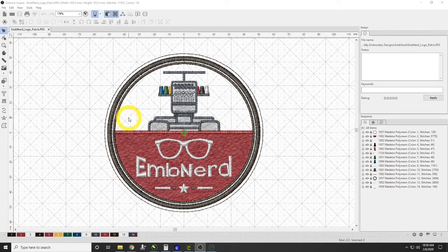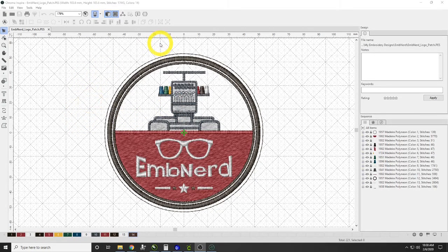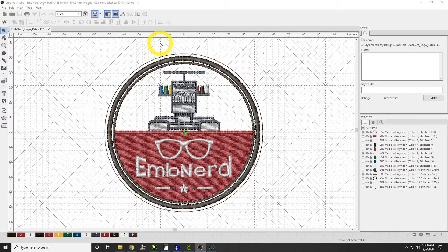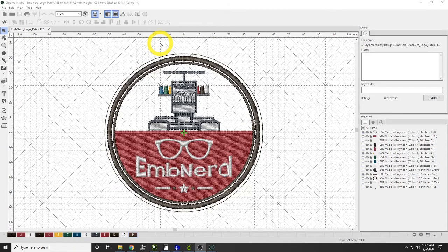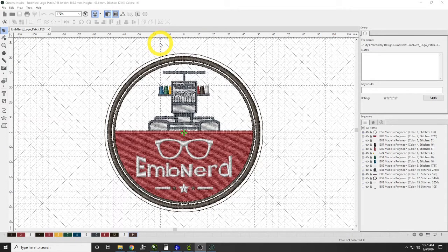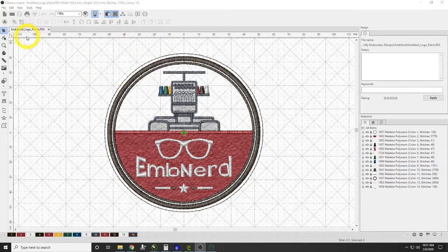This solution was actually brought to me by somebody from our Facebook group. They found it and really like it, and I think it's an excellent solution for when you get fonts that you want to bring into Chroma.